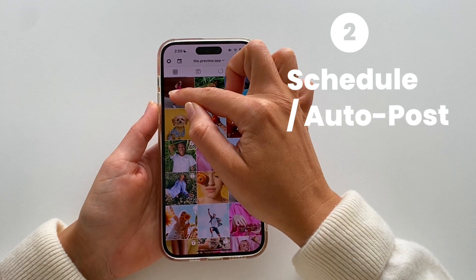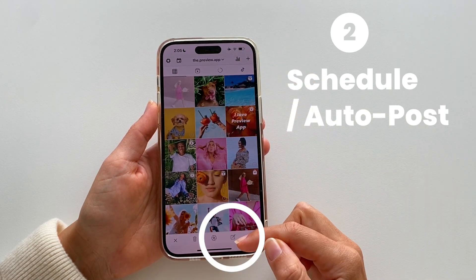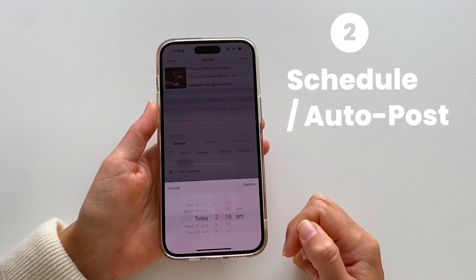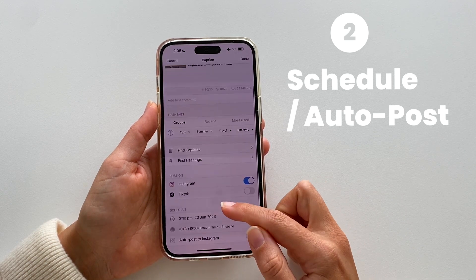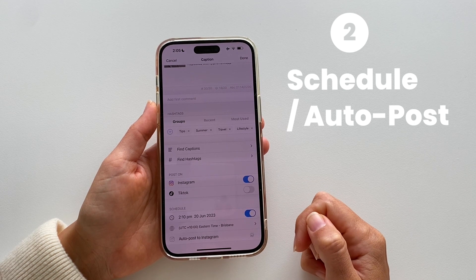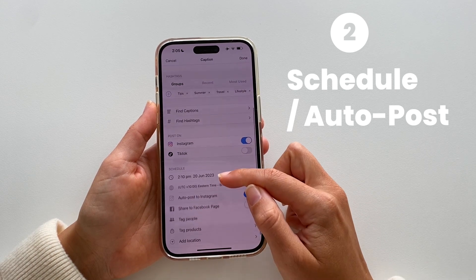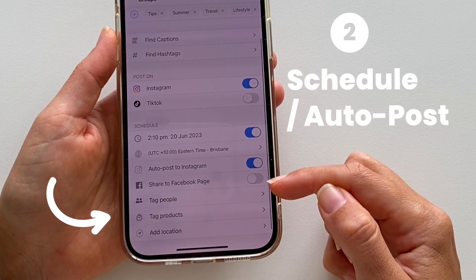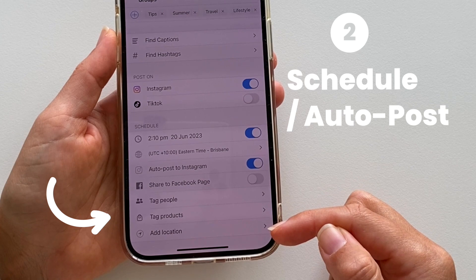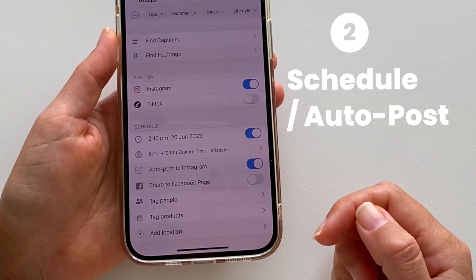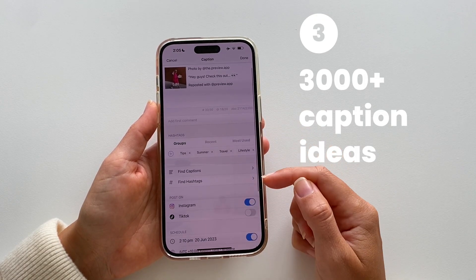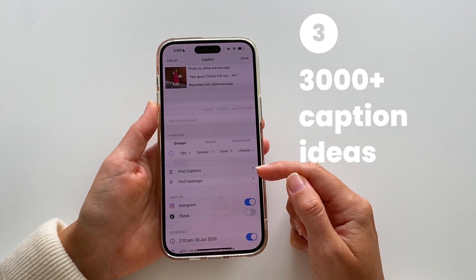Next, you can actually schedule and auto post your repost. Tap on a post, open your caption, turn on schedule post, and turn on auto post. You can even share to your Facebook page, tag people, products, and location.